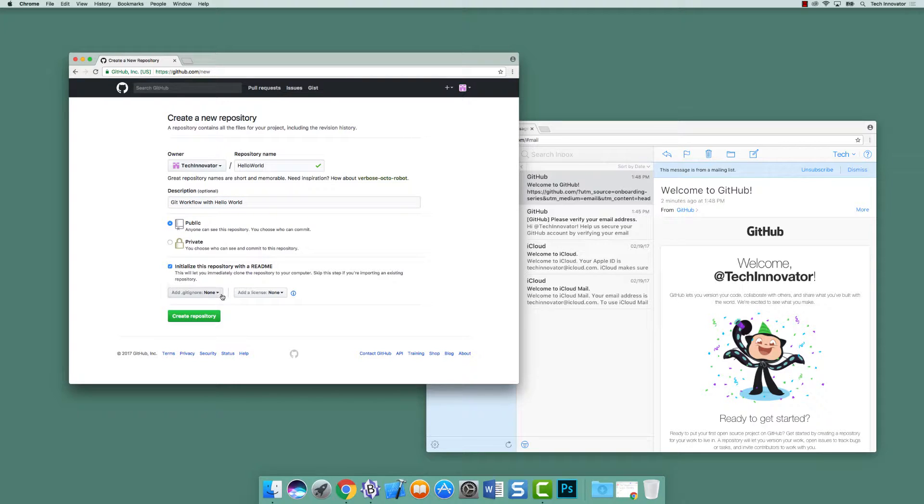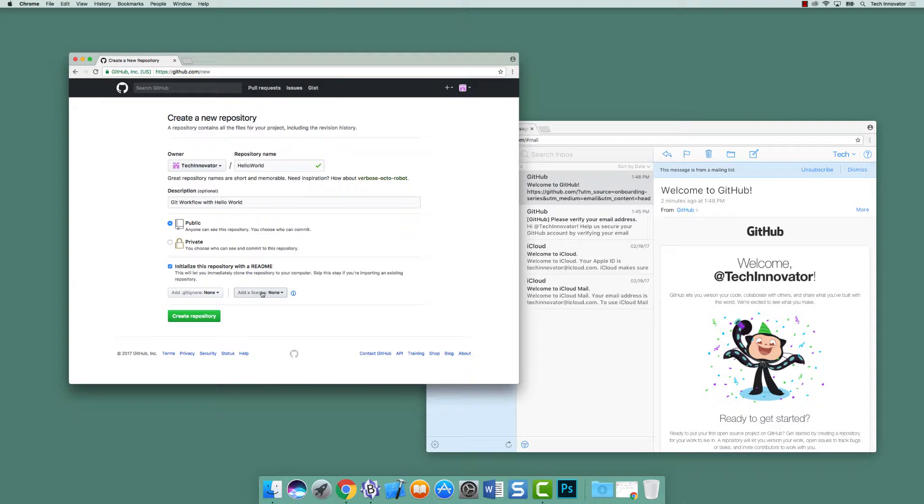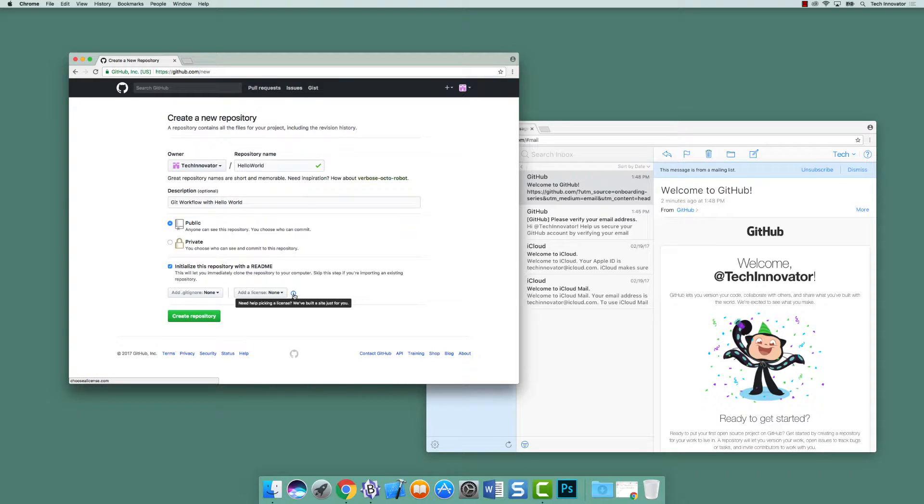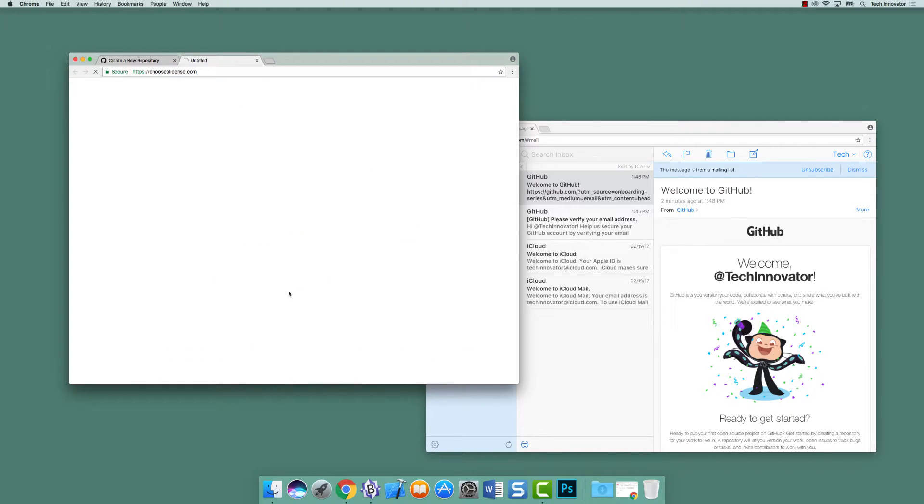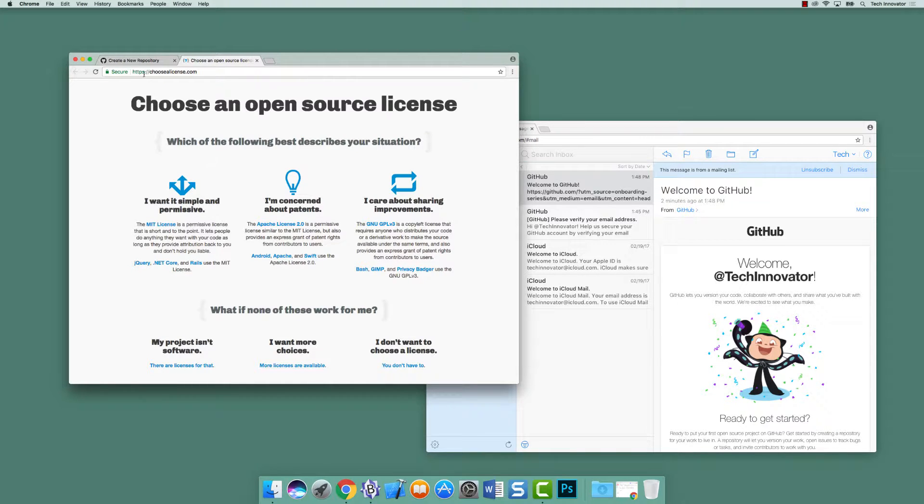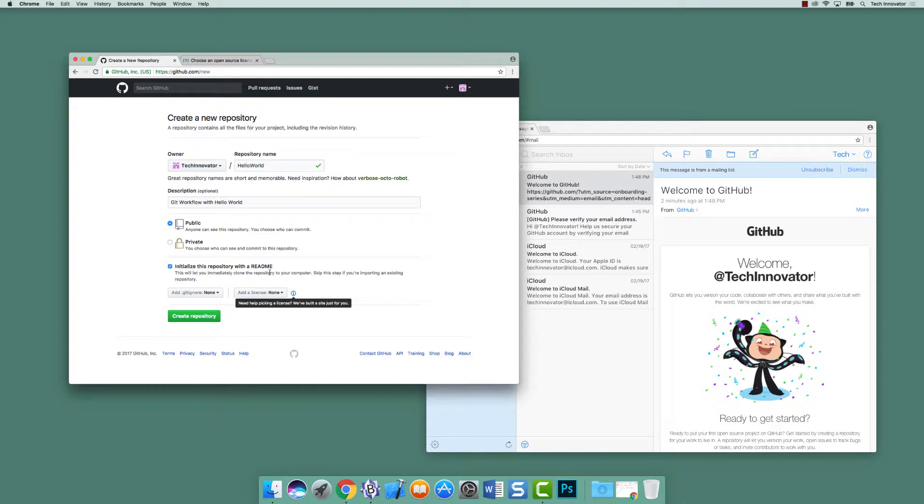Then we have two options. We have add a gitignore and add a license. A gitignore is essentially a file that will ignore certain files in your git project. A license is open source license, whether you want an MIT license, Apache license, and such. It even has a plus button that will take you to another site to actually show you the differences between the licenses and what you might actually want to choose. In this instance, we're going to leave the license blank.